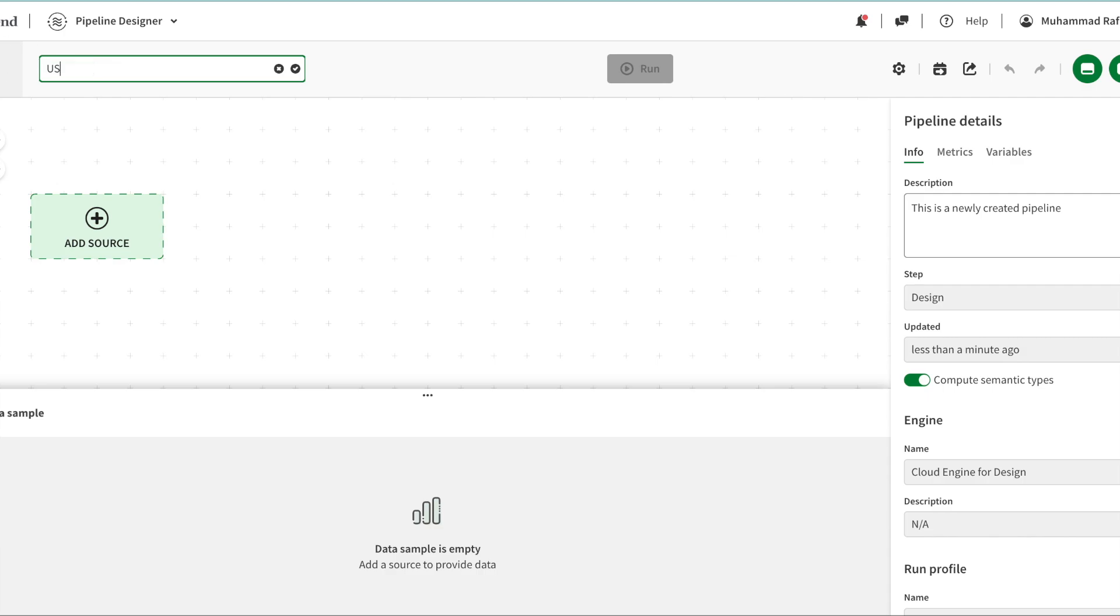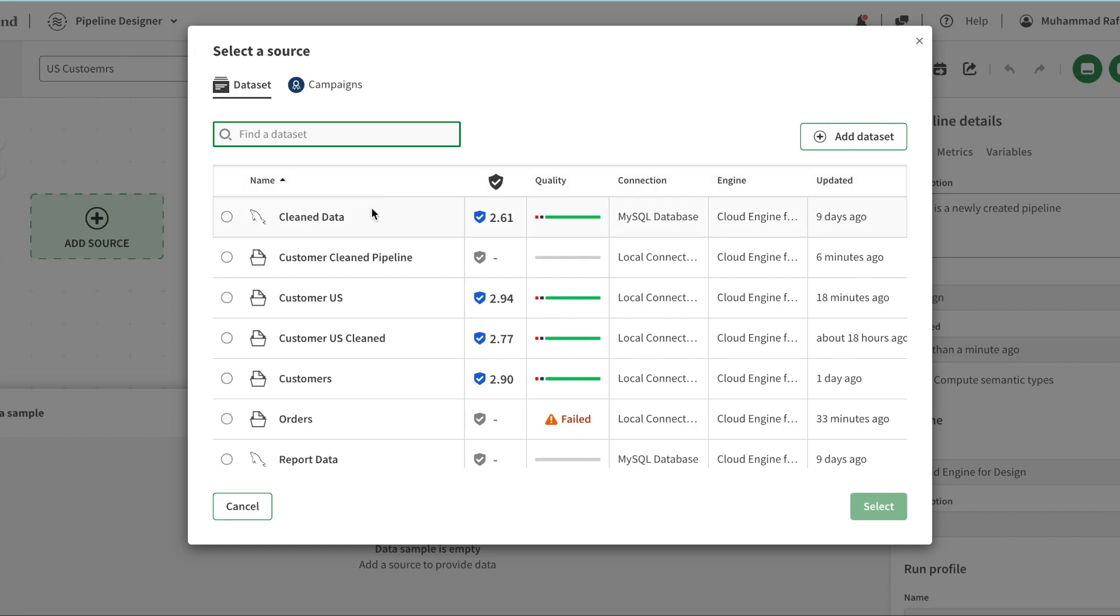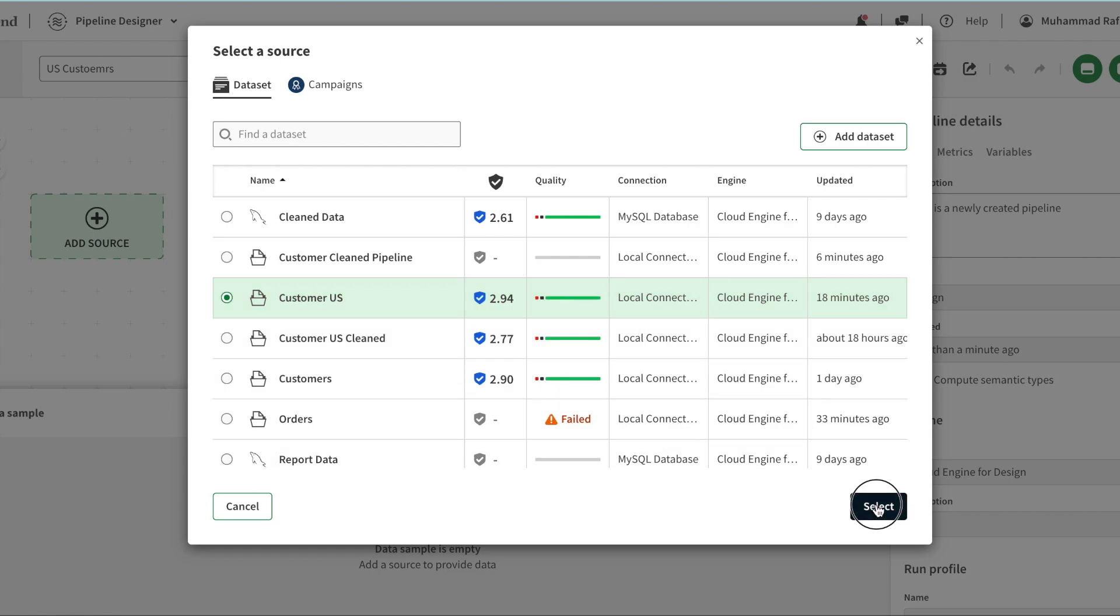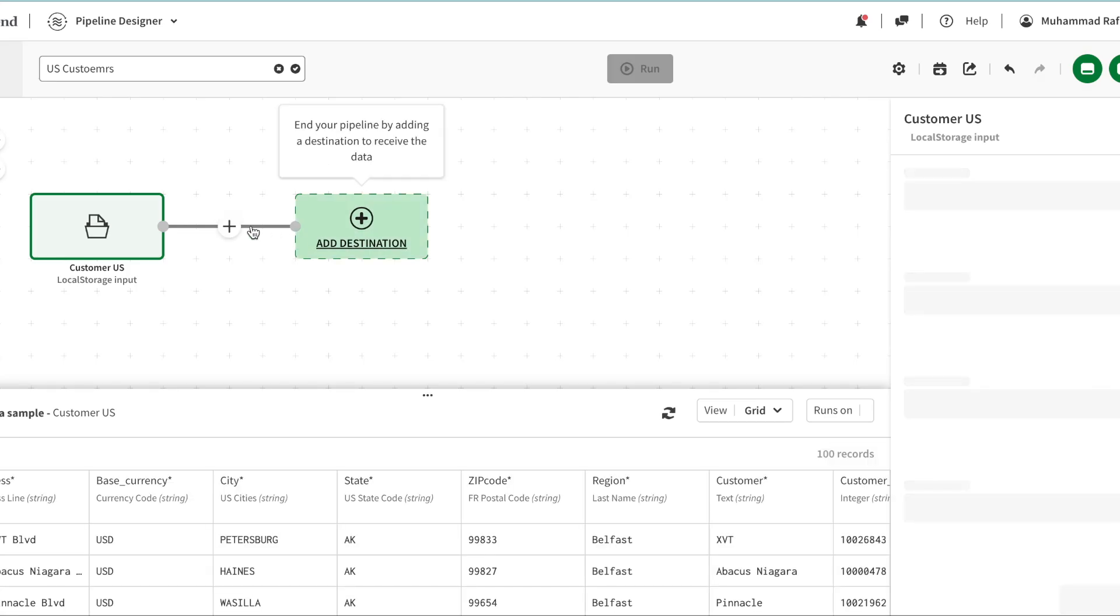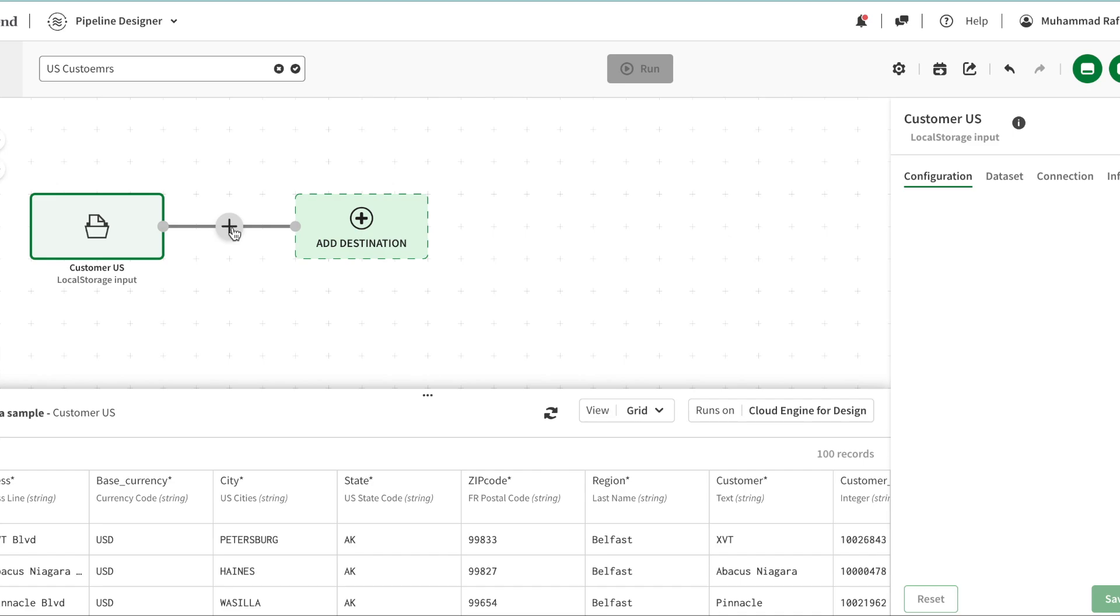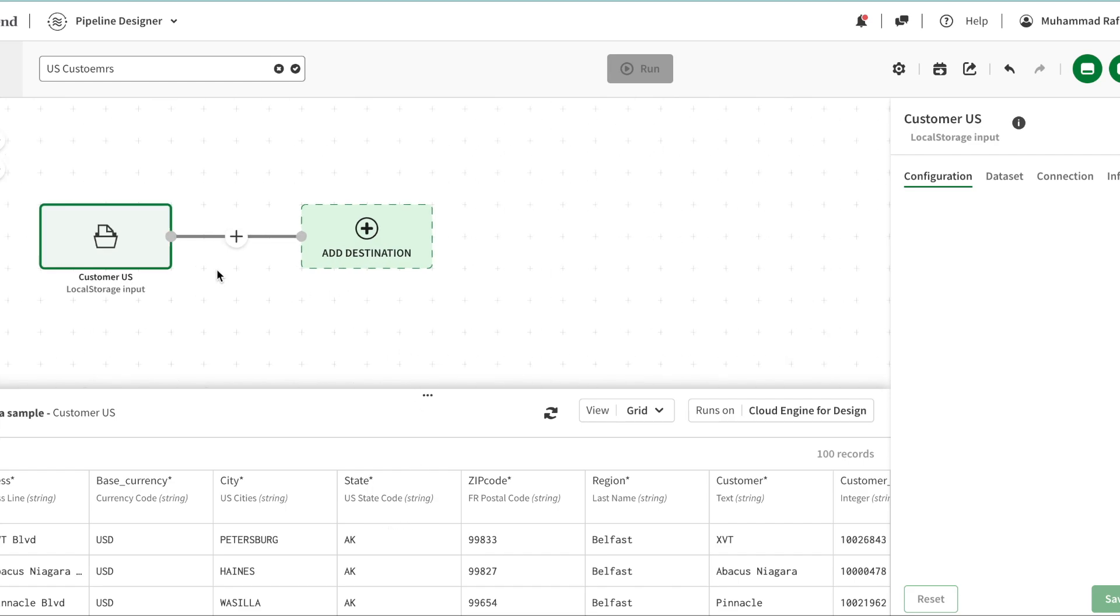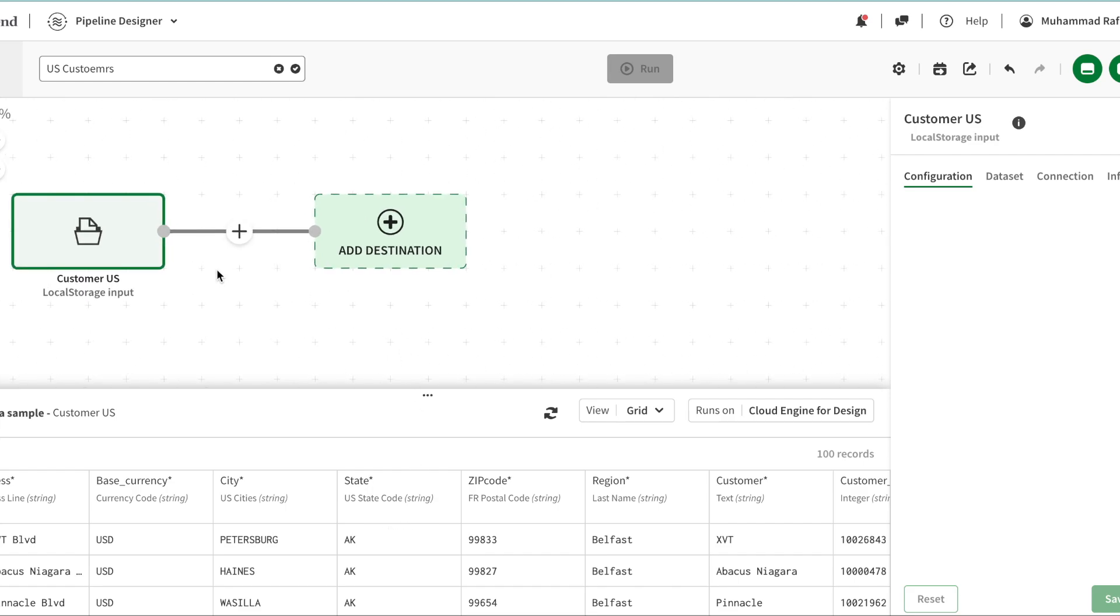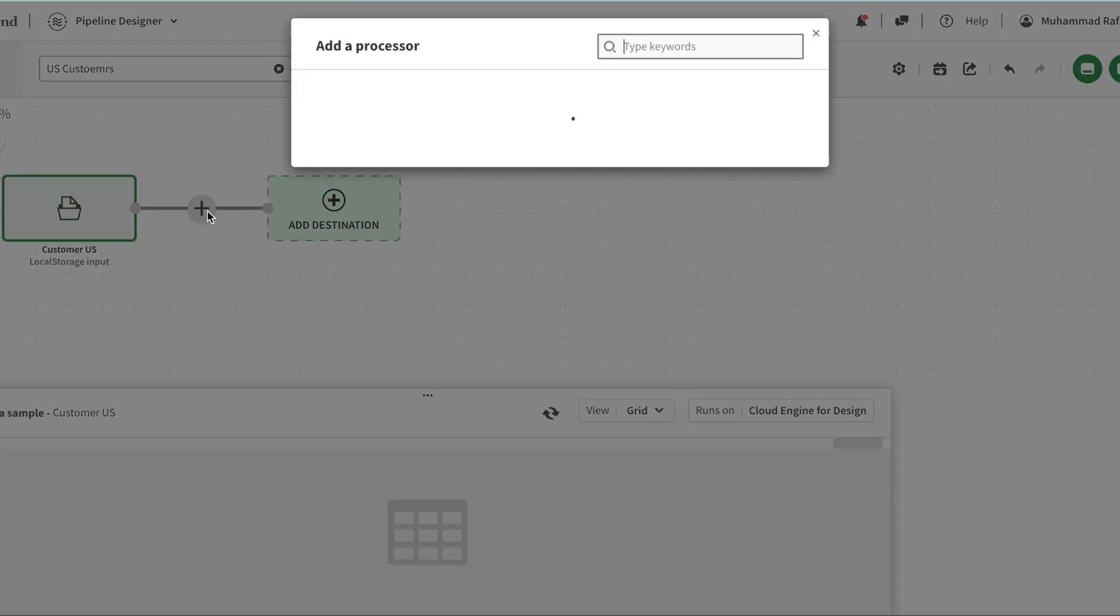I'm going to name this one US customers and I can add a source. I'm going to add the same source I have used for my data prep preparation. Now I'm going to perform certain steps. In here you see I can't see any data validation or things like that - I need to know exactly what I want to do and perform those things.